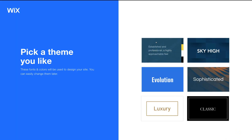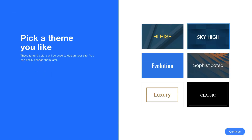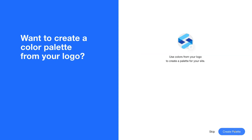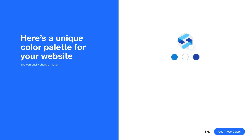Now we have a choice of themes — the style, look, color, and feel of our website. For us, we're going to select Sky High, and you can make changes later. Click Continue. You can also create a color palette from your logo, since you want your logo and website to resonate with one another. I'll click Create Palette and as you can see it's generating the colors — light blue, clear white, and a darker blue. I'm happy with that, so I'll click Use These Colors.